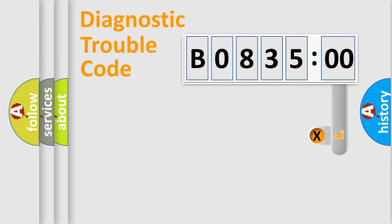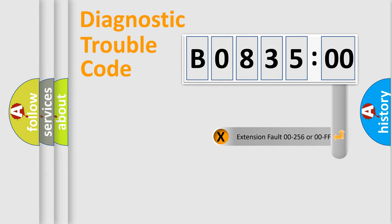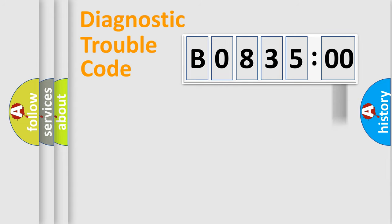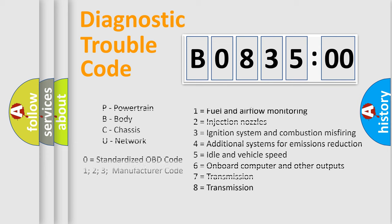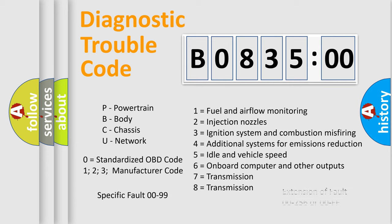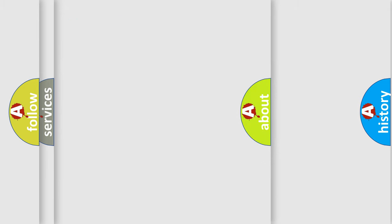The add-on to the error code serves to specify the status in more detail, for example, short to ground. Let's not forget that such a division is valid only if the second character code is expressed by the number zero.